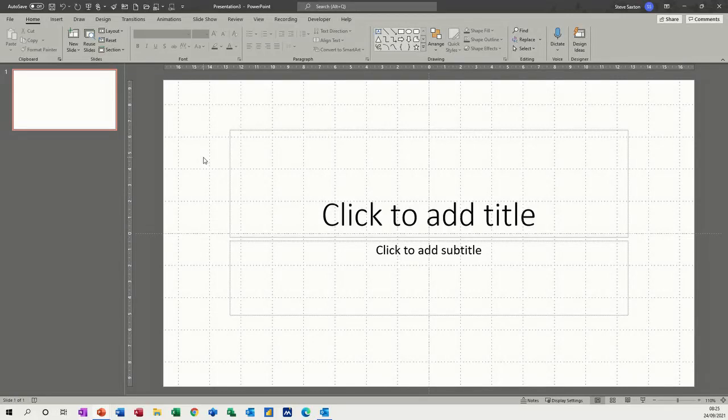Hi guys, welcome to this session on Microsoft PowerPoint. In this module I want to have a look at an animation feature called custom paths.